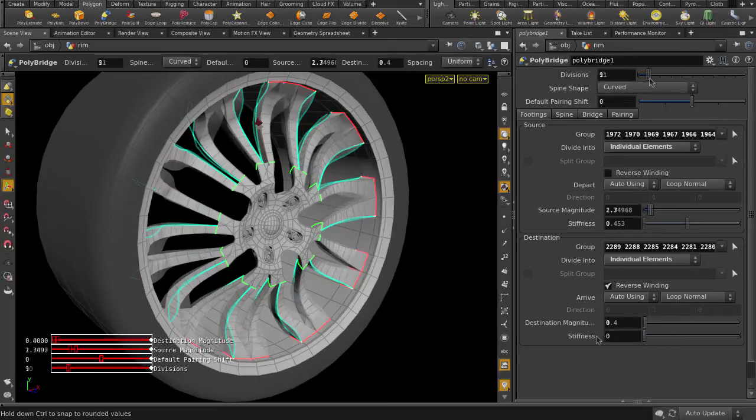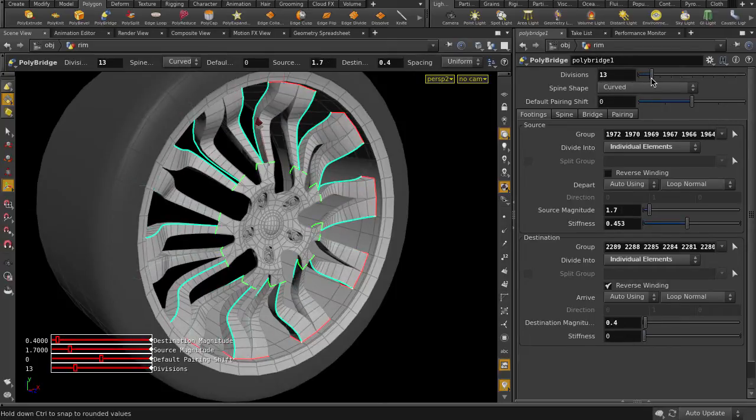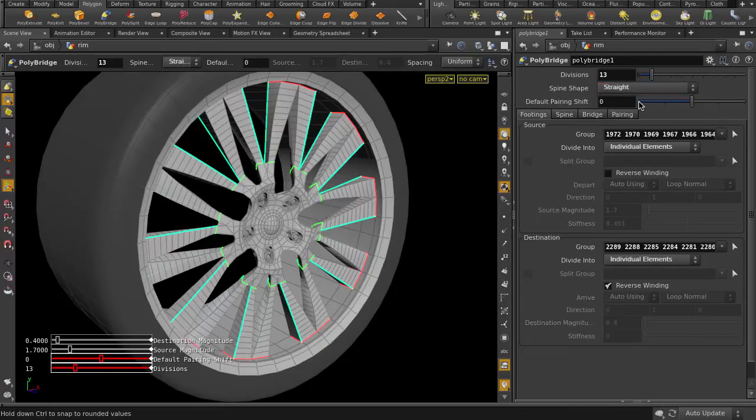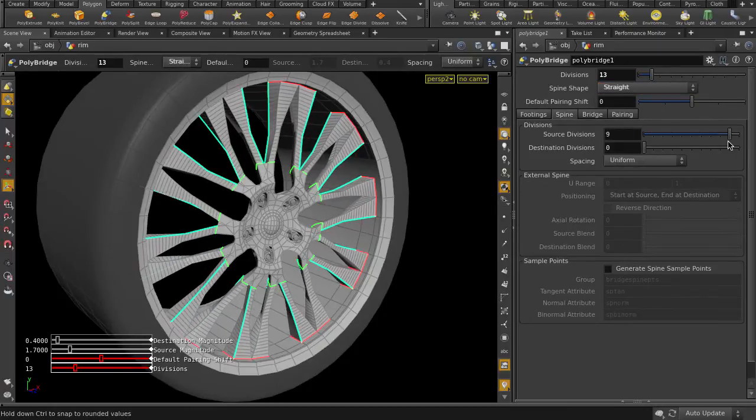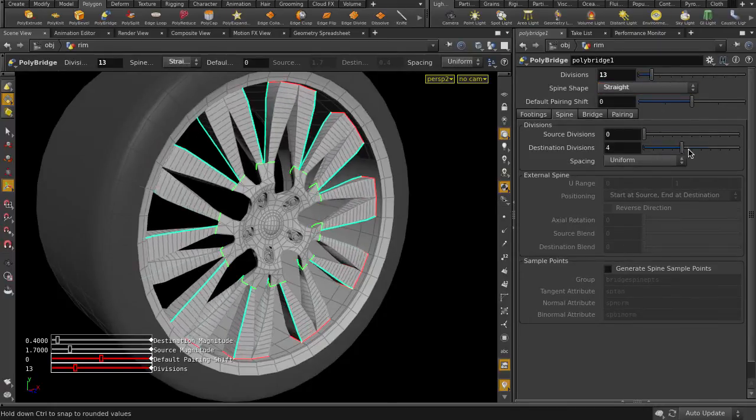And a few more tweaks will settle with this shape. I'm just going to change this to Straight Spine Interpolation. You can also alter the shape with divisions as well.